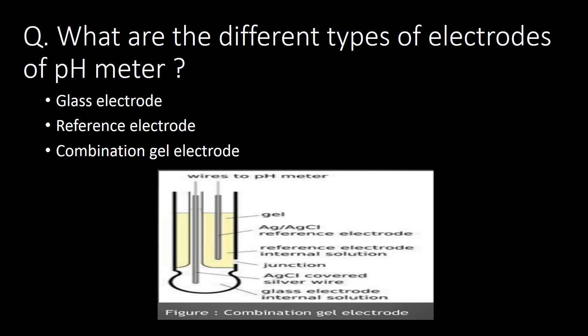What are the different types of electrodes in a pH meter? There are three different types of electrodes: first, the glass electrode; second, the reference electrode; and third, the combination gel electrode. You can refer to the schematic of the combination gel electrode shown below.